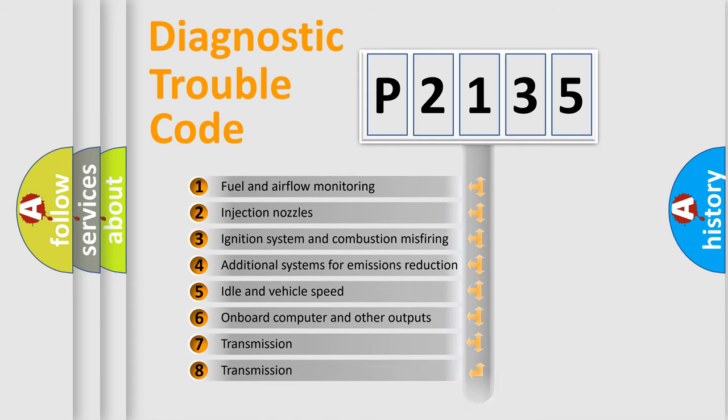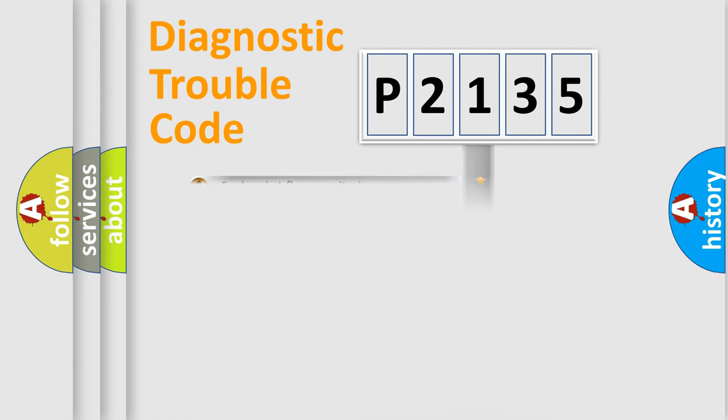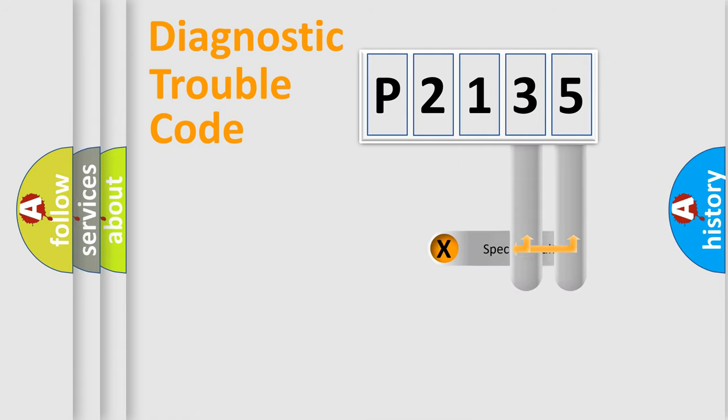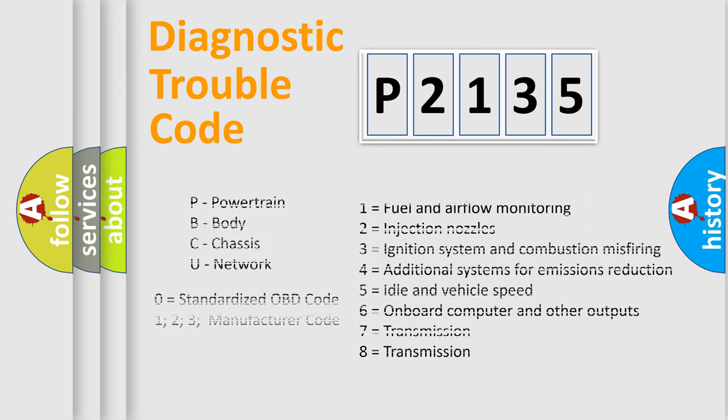The distribution shown is valid only for the standardized DTC code. Only the last two characters define the specific fault of the group. Let's not forget that such a division is valid only if the second character code is expressed by the number zero.